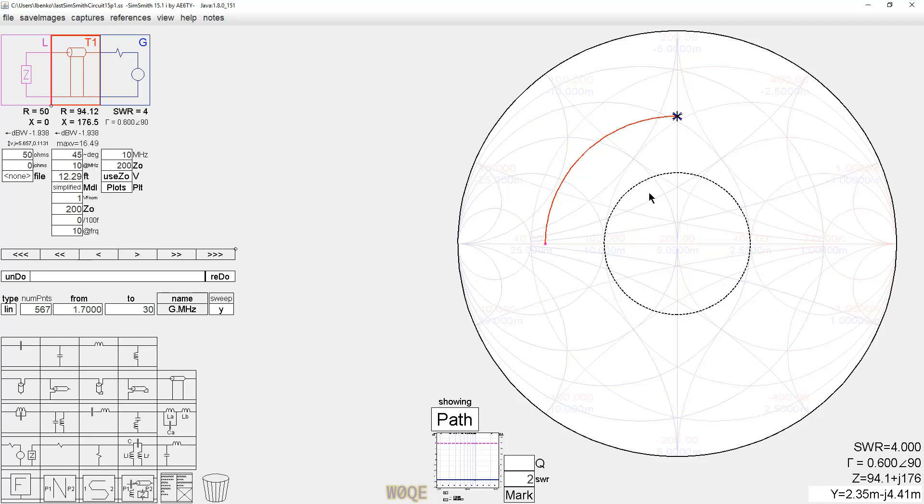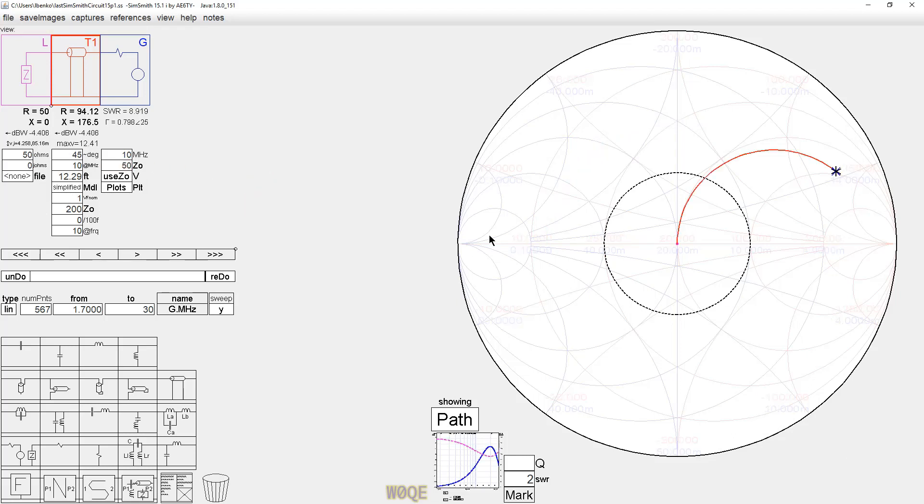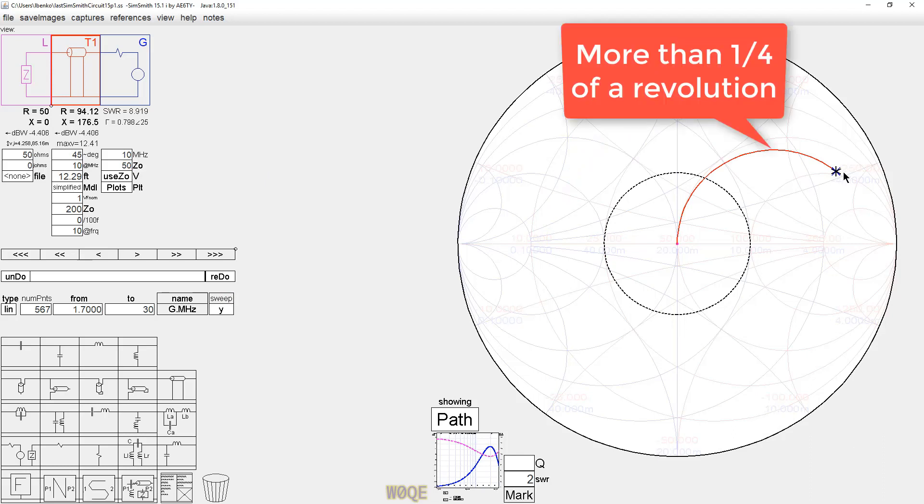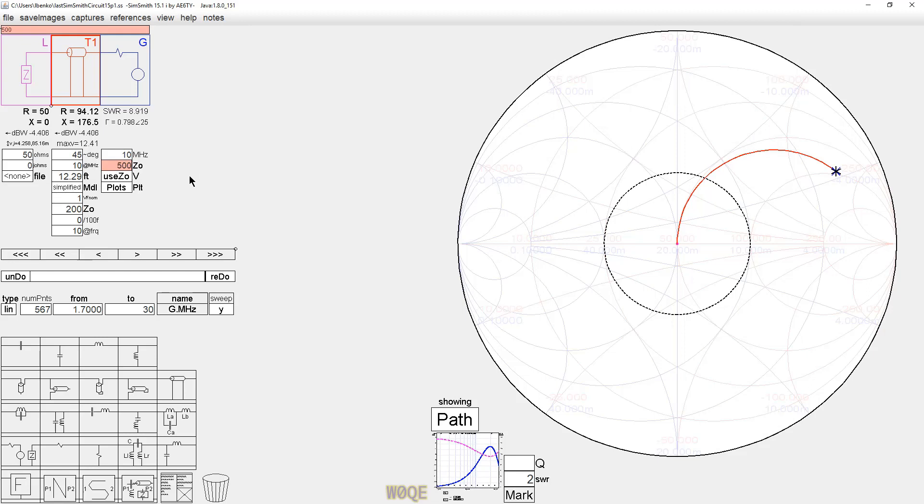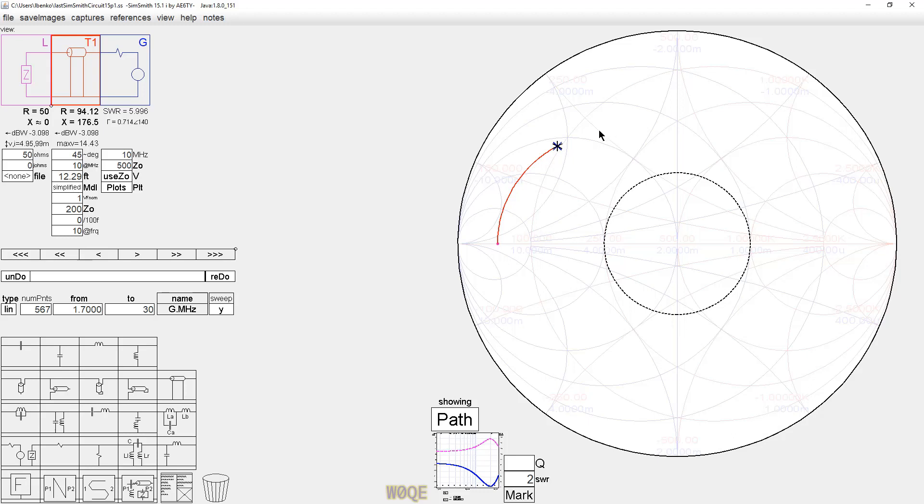But when you plot it, you have to be careful about how the rotation looks. So when we go back here to a 50 ohm impedance, we see it looking like more than half a revolution. If we were to change this to be, say, a 500 ohm impedance, we would see it to be less than a quarter of a revolution. And this is perfectly normal, even though it's contrary to what you might think of as being normal.